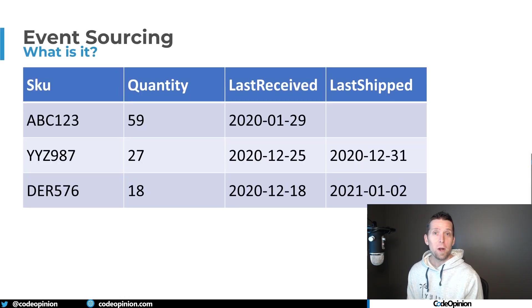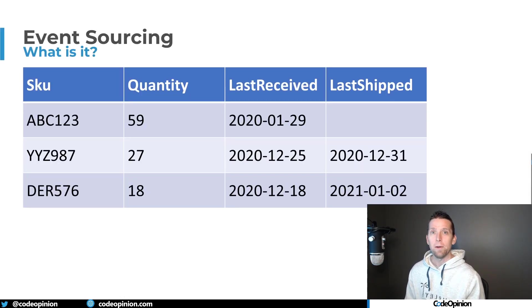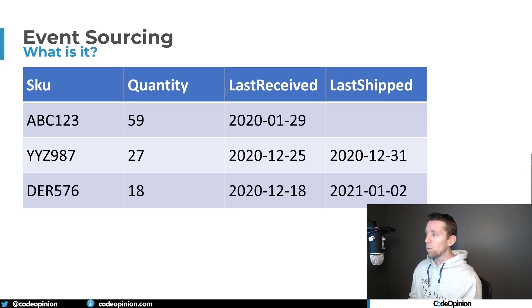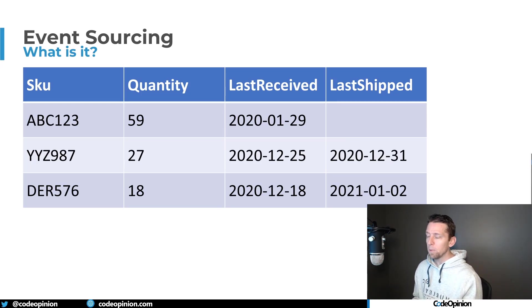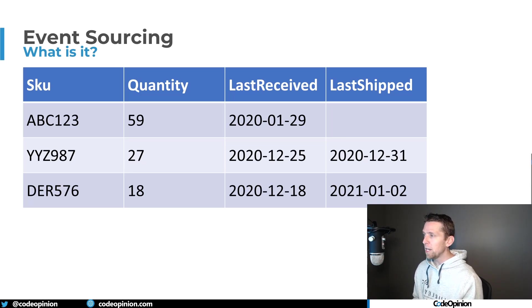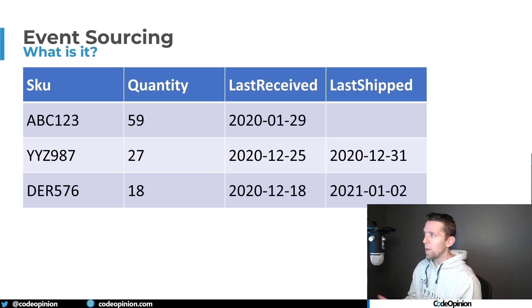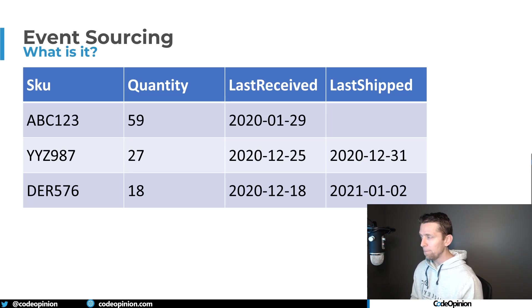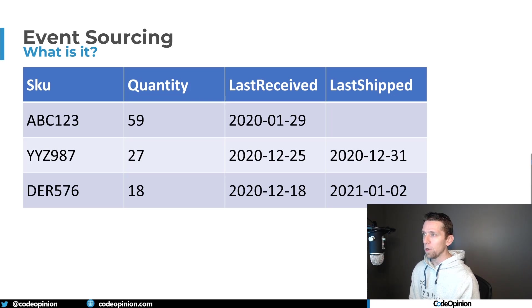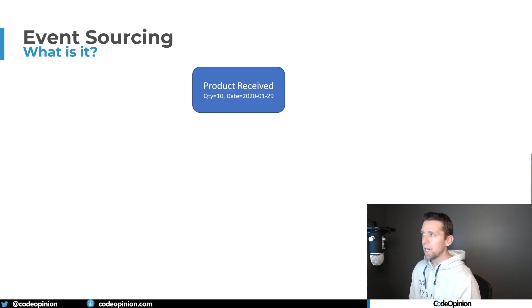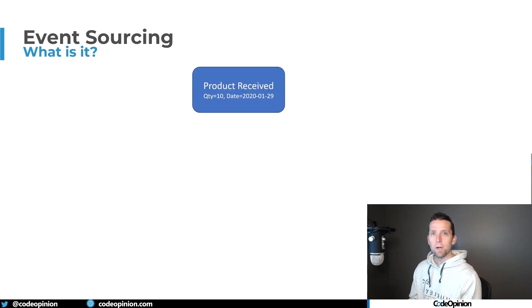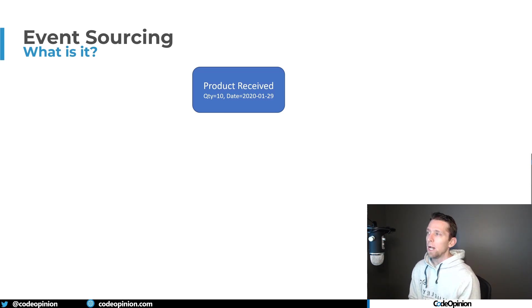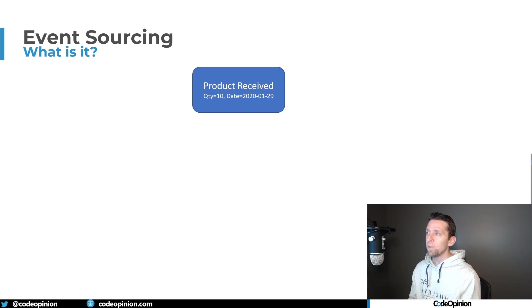So let's clarify what event sourcing is and why I'm saying it relates to how you record state. Let's say we're recording current state, how most people typically do in a relational database or a document store. We have this product where we have a SKU, some quantity on hand, when we last received and when we last shipped it. So this is what represents current state. With event sourcing, however, we're recording a series of events for a particular unique aggregate of all the things that have occurred that can get us to current state.